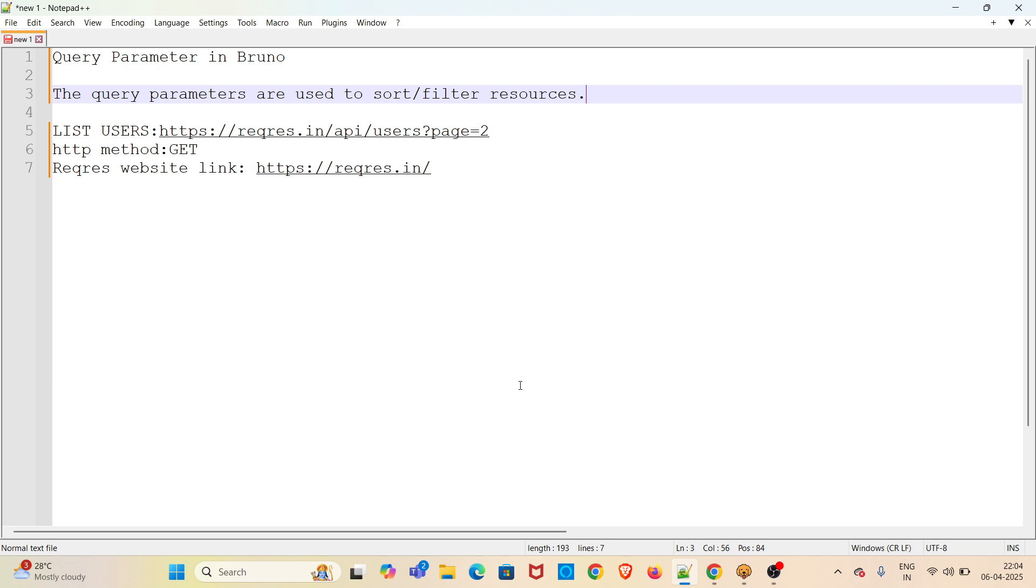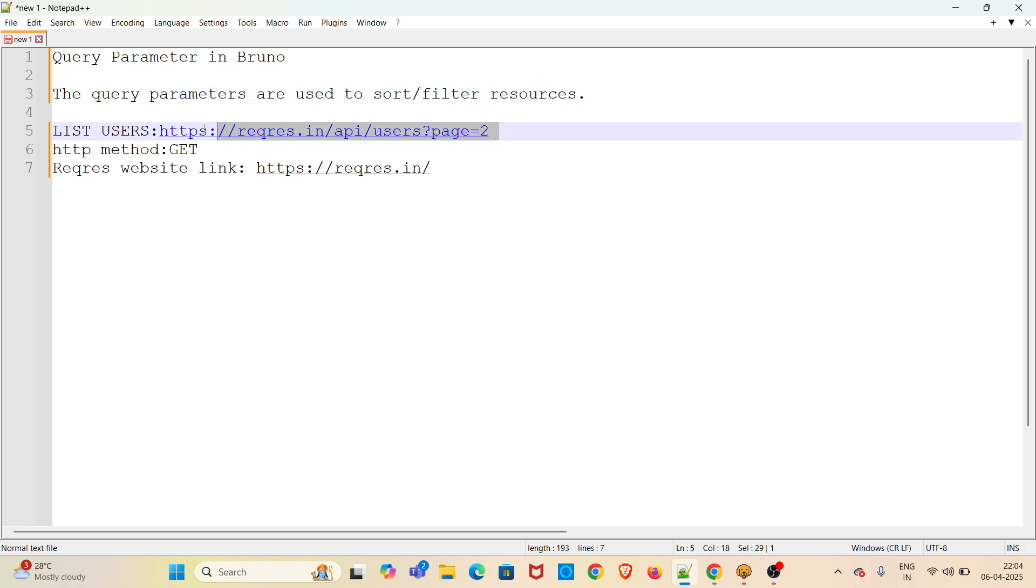Hi all, welcome to my YouTube channel, The Testing Instinct. In this video, I will be discussing query parameters in Bruno. Query parameters are used to sort or filter resources.